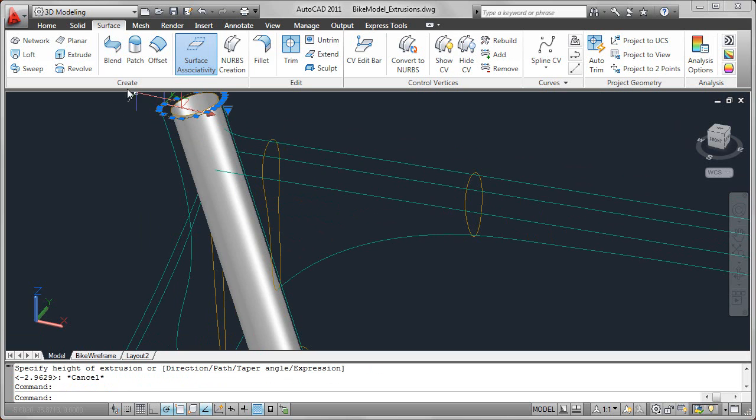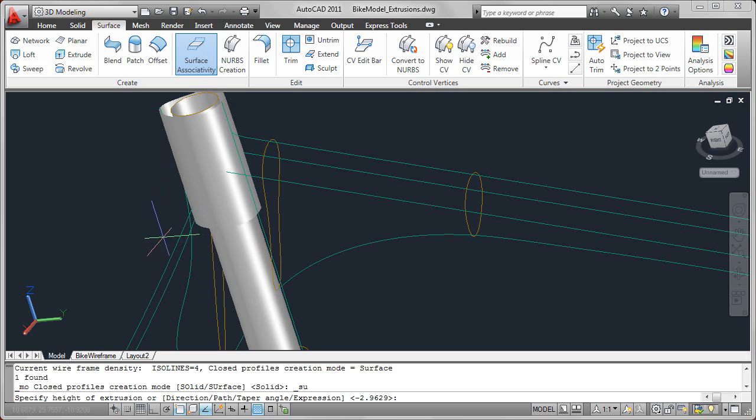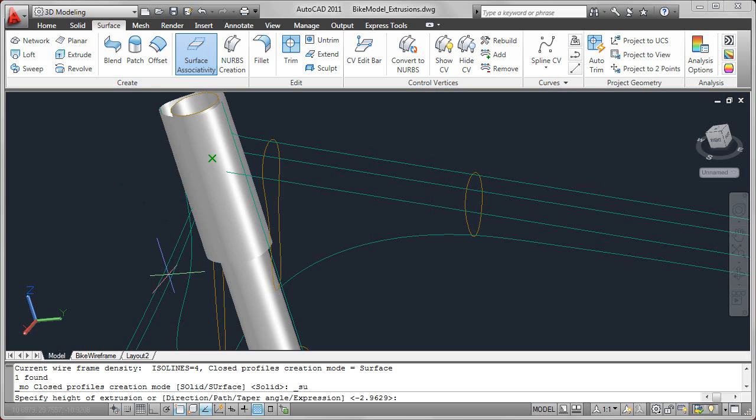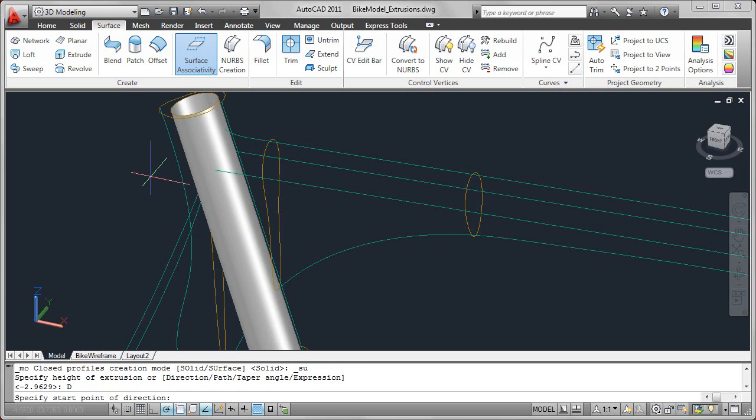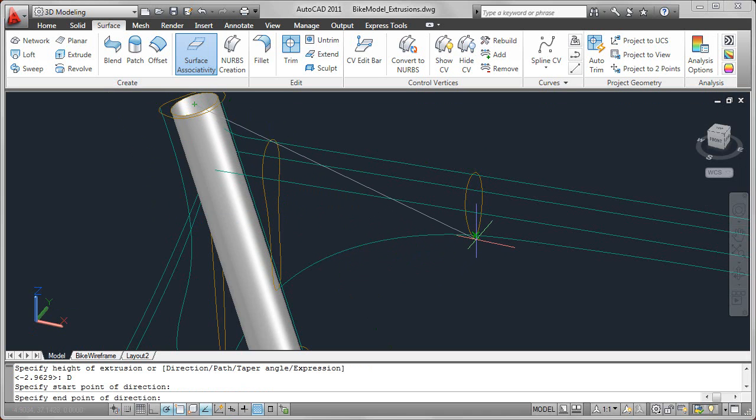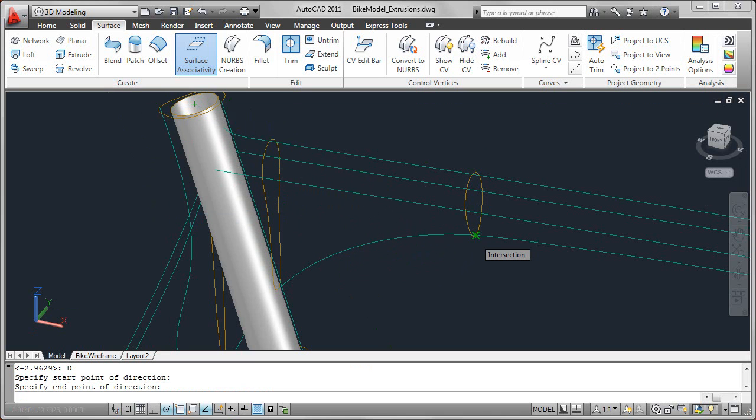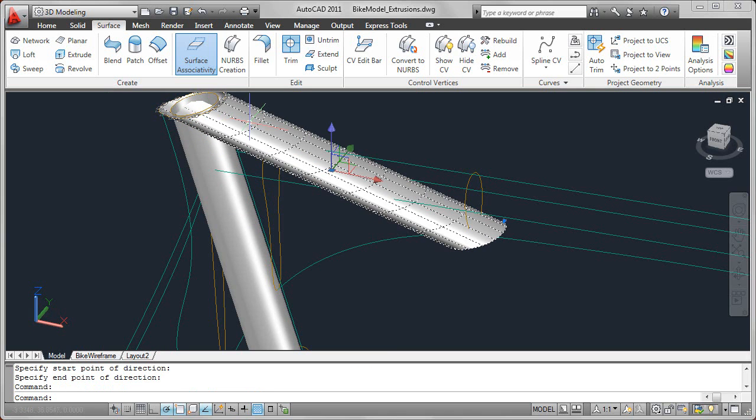Another thing that you can do when you launch extrude is to specify a direction so that rather than it automatically extruding perpendicular to the profile, you could use the direction option. Maybe I want the direction to go from the center of this circle up here and I'll just pick some point over on another profile. The direction of that extrude is different even though the initial profile is the same.